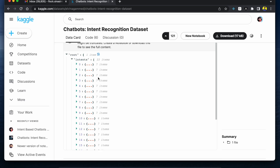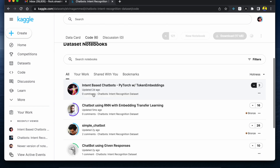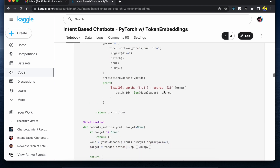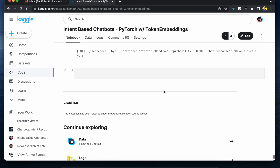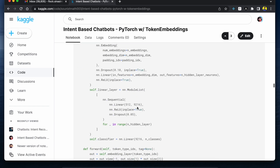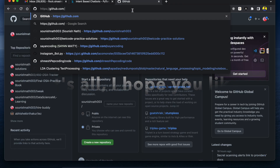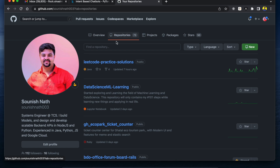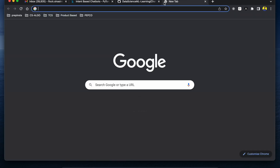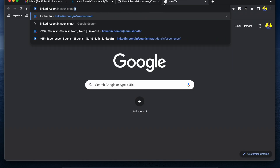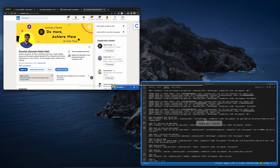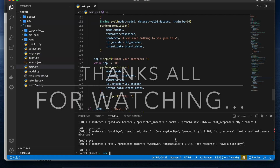That's the full demo. The complete source code is available on Kaggle in the code section — search for 'chatbot intent-based chatbot PyTorch token embeddings with RNN.' You can also find it on my GitHub, linked in the description. I have uploaded the code there as well. If you want to connect with me, you can find me on LinkedIn at linkedin.com/in/[my ID]. Thanks for watching — bye, see you next time!